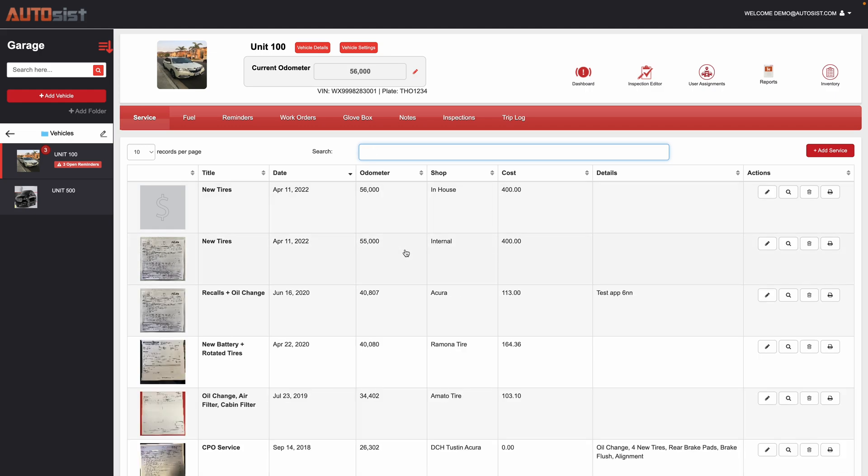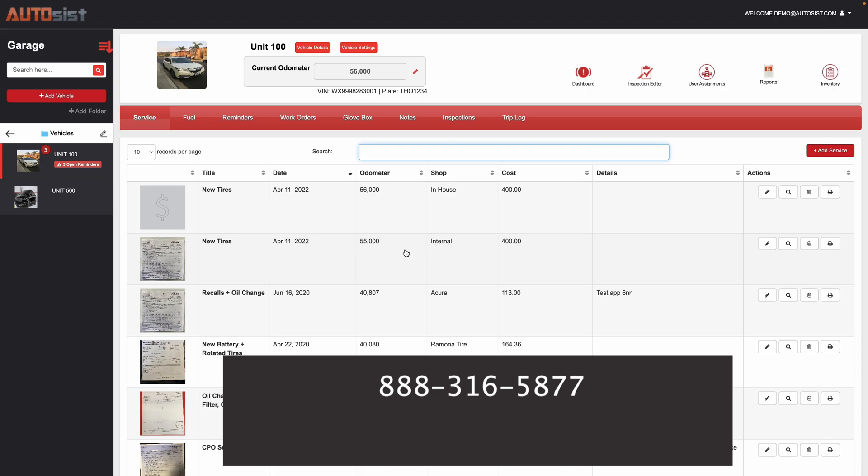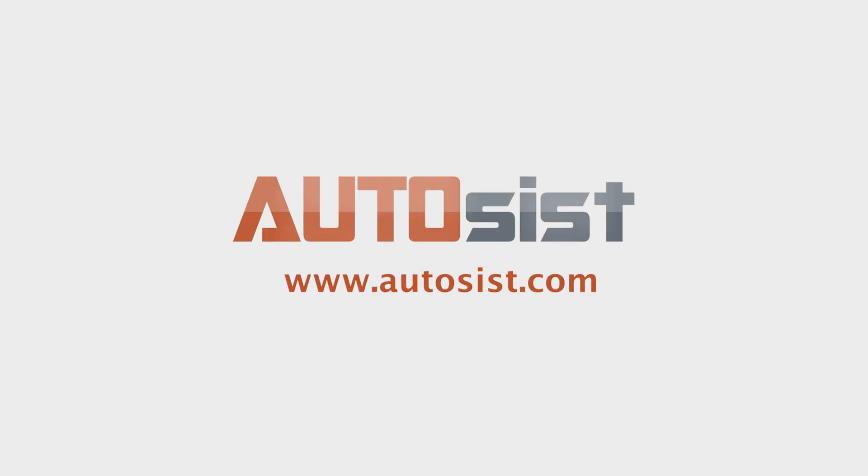We hope you found this video helpful. If you have any additional questions on how to better manage your fleet, please give us a call toll free at 888-316-5877. Or you can email us at info at autosys.com. You can also see more product demo videos and information via our website at autosys.com.